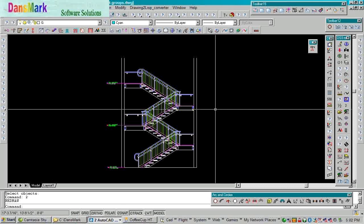Hi, this is Dan Fleming from Dan's Mark Software Solutions. This is a new product I have on the market called Drawing to Lift Converter.